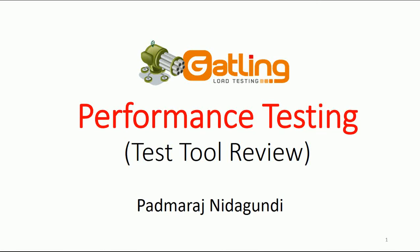Hello friends, welcome to another video session. Today I'm going to discuss one of the performance testing tools, Gatling. Gatling is nowadays one of the trending tools in the market, and most